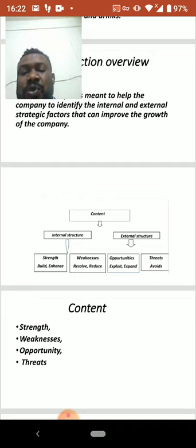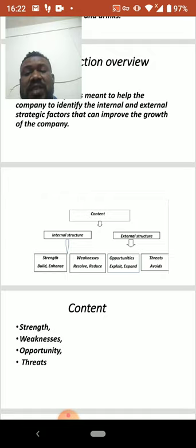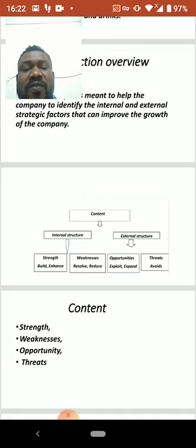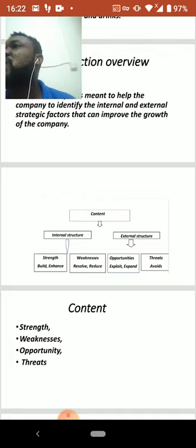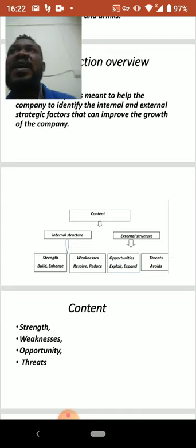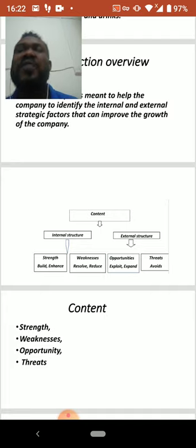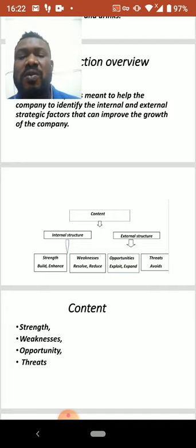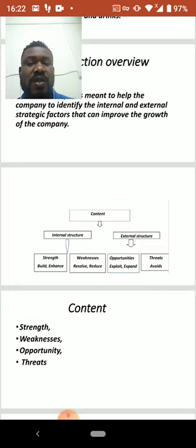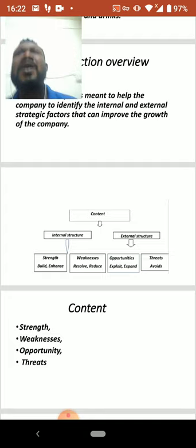Under the internal structure, you find strengths — how to build and enhance the business. You also see weaknesses, which are about how to resolve and reduce the problems and challenges the company faces, identifying where the company is lacking and where it is not doing well, so we can work on those areas.